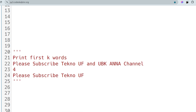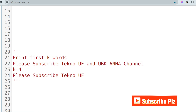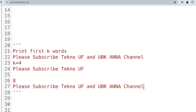The first question is about printing the first K words. If the input string is 'please subscribe techno uf and ubk anna channel' and K equals 4, then the output should be the first four words: 'please subscribe techno uf'. If K equals 8, then the output should be all eight words of the string.